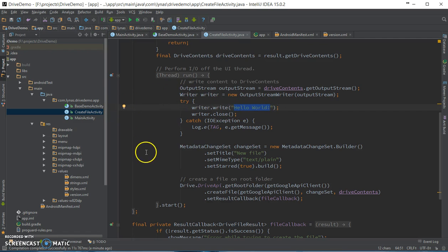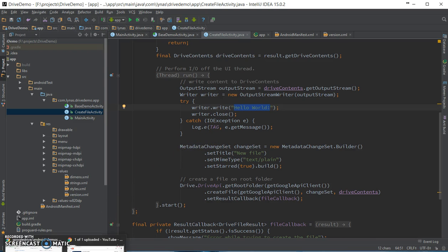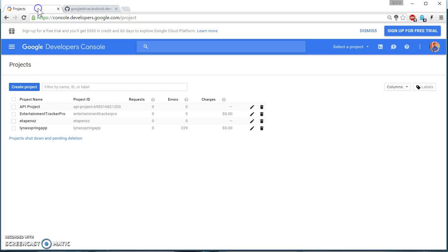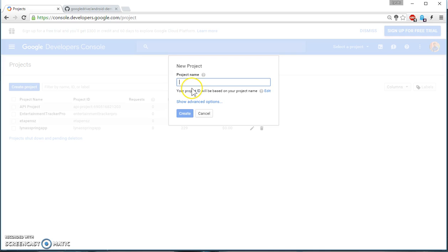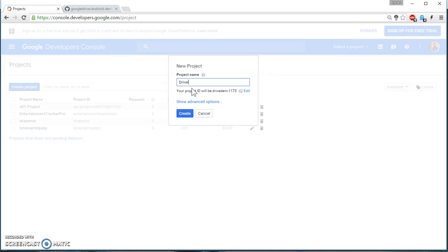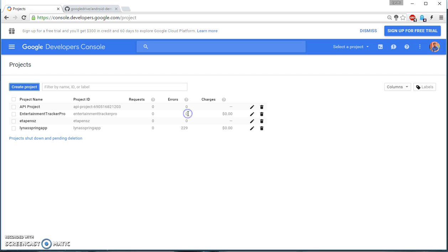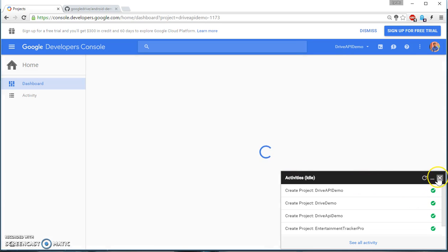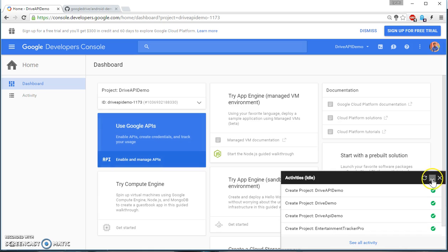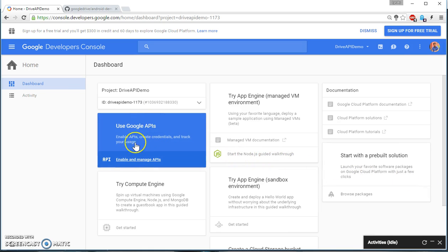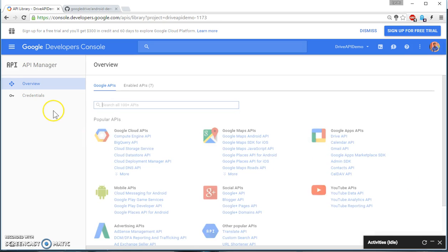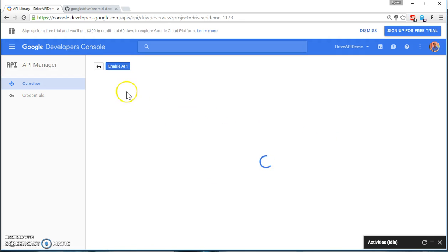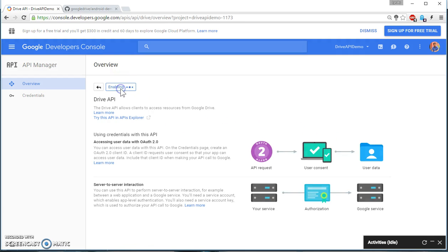Okay, now the configuration part in the server. Here you need to go to the Cloud Console, console.developer, then create a project. Let's create the project.